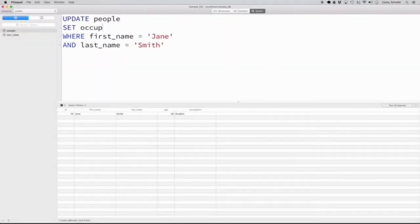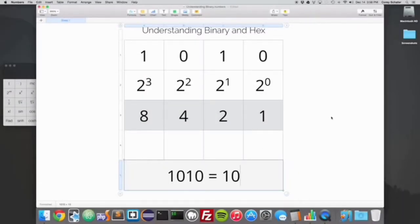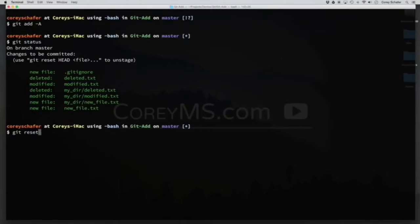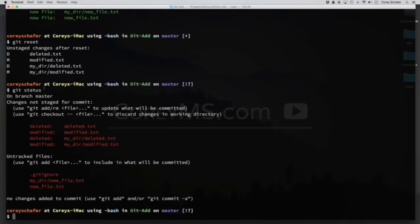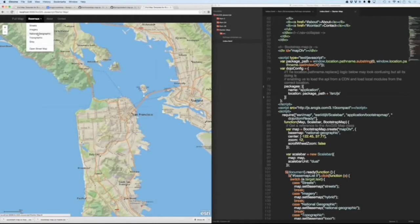This channel will mainly be focused on tutorials and workflows for software developers, programmers, graphic designers, or anyone else who would like to learn the fundamental concepts of programming languages and tools that will be used on a daily basis.